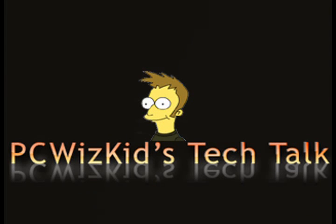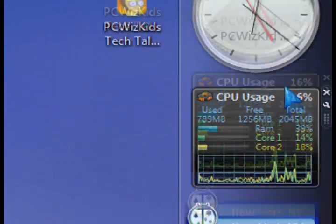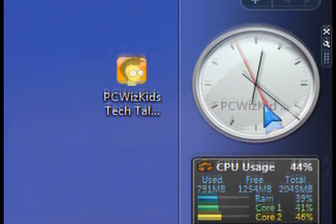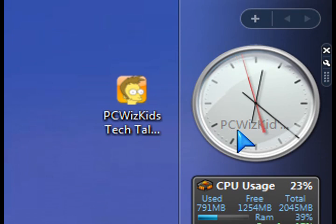Welcome to PC Wits Kids Tech Talk. Today I wanted to talk about the Windows Vista gadgets. We've seen them on Mac OS X, we've seen them on Ubuntu, for example.